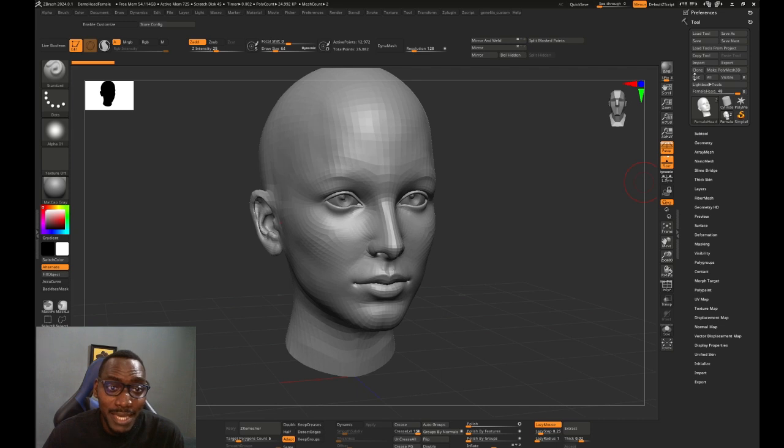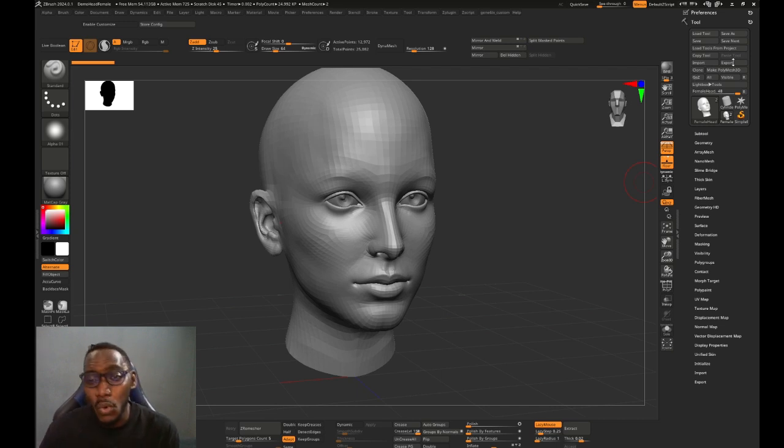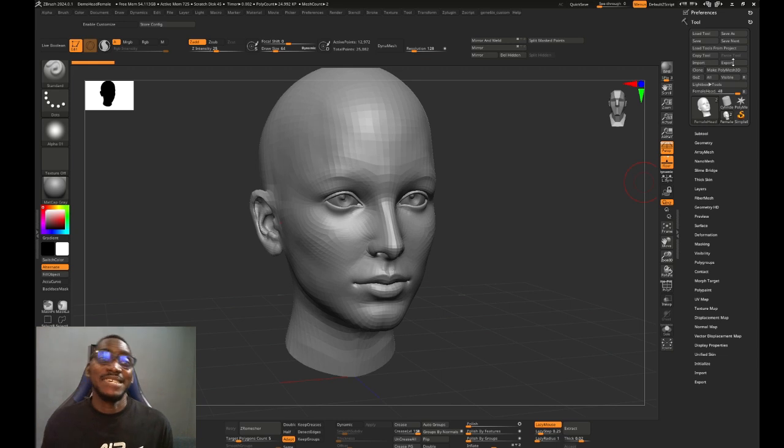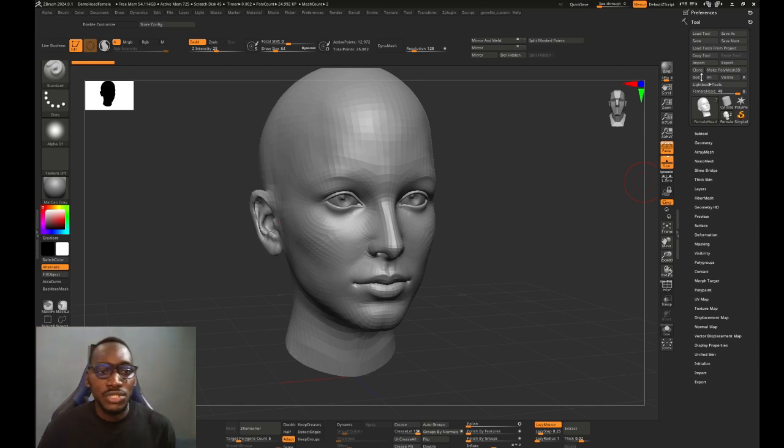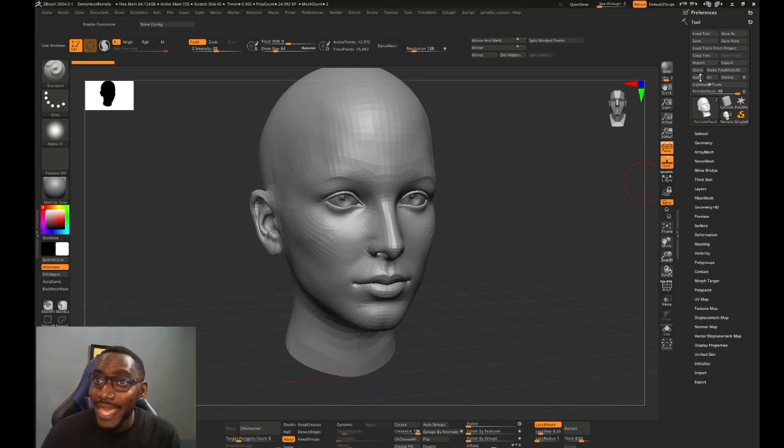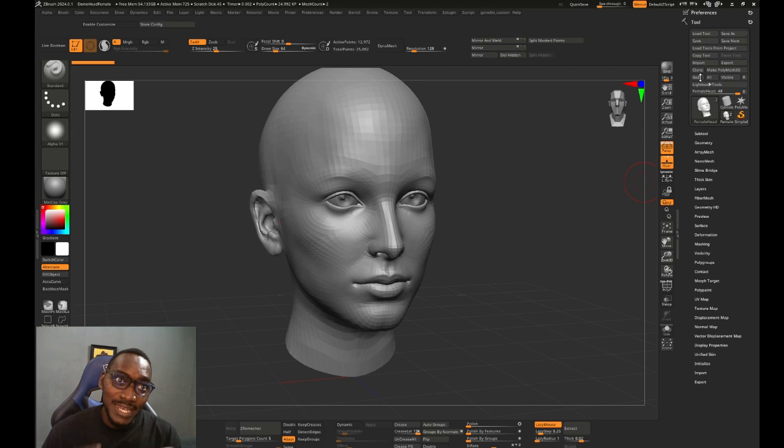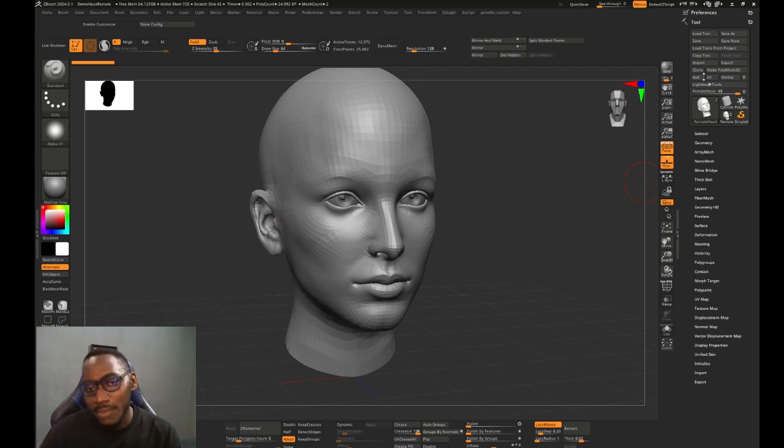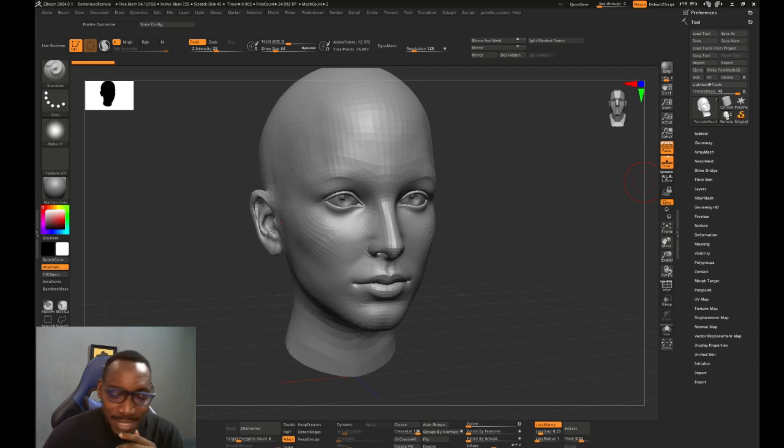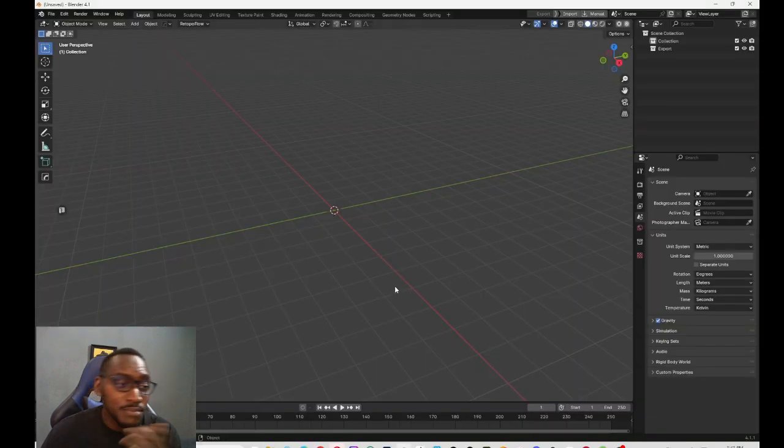Basically, you're supposed to just hit GoZ and you go to the application and it works. Usually in Maya you can actually just do that right off the bat—just GoZ, go to Maya and it works. But in Blender we cannot.